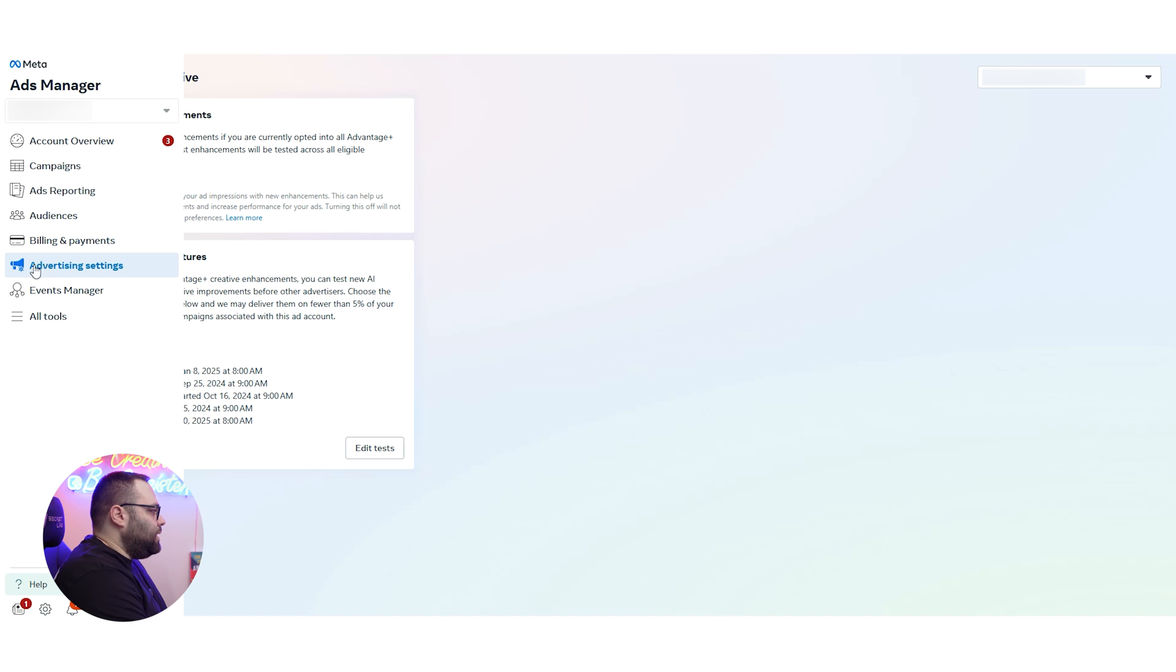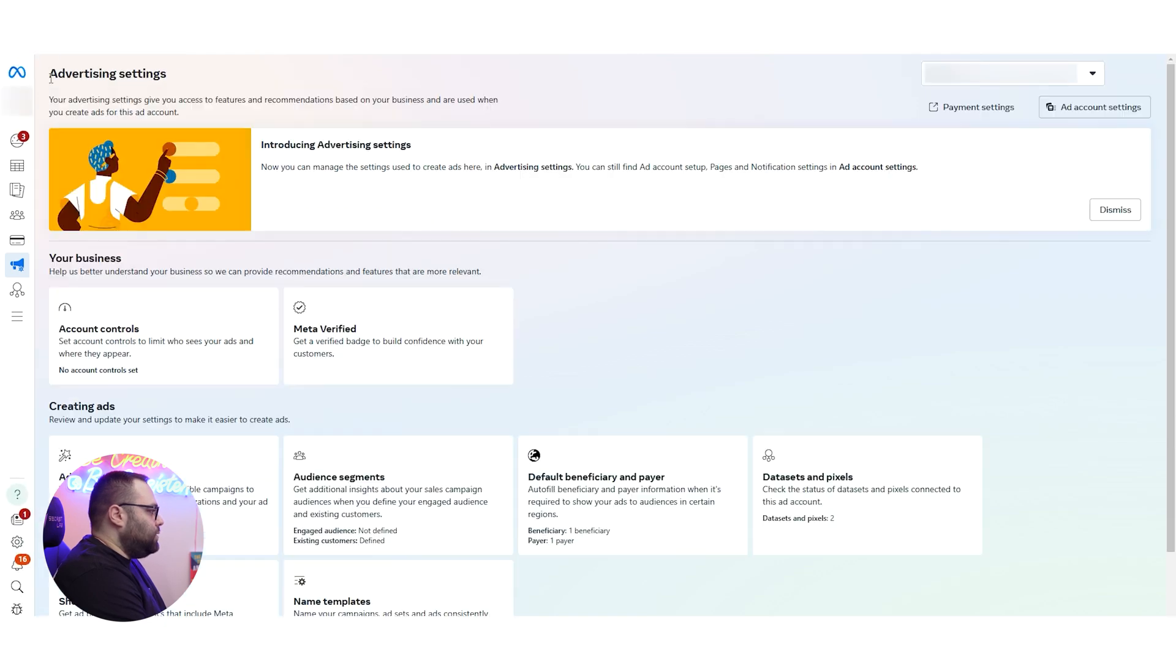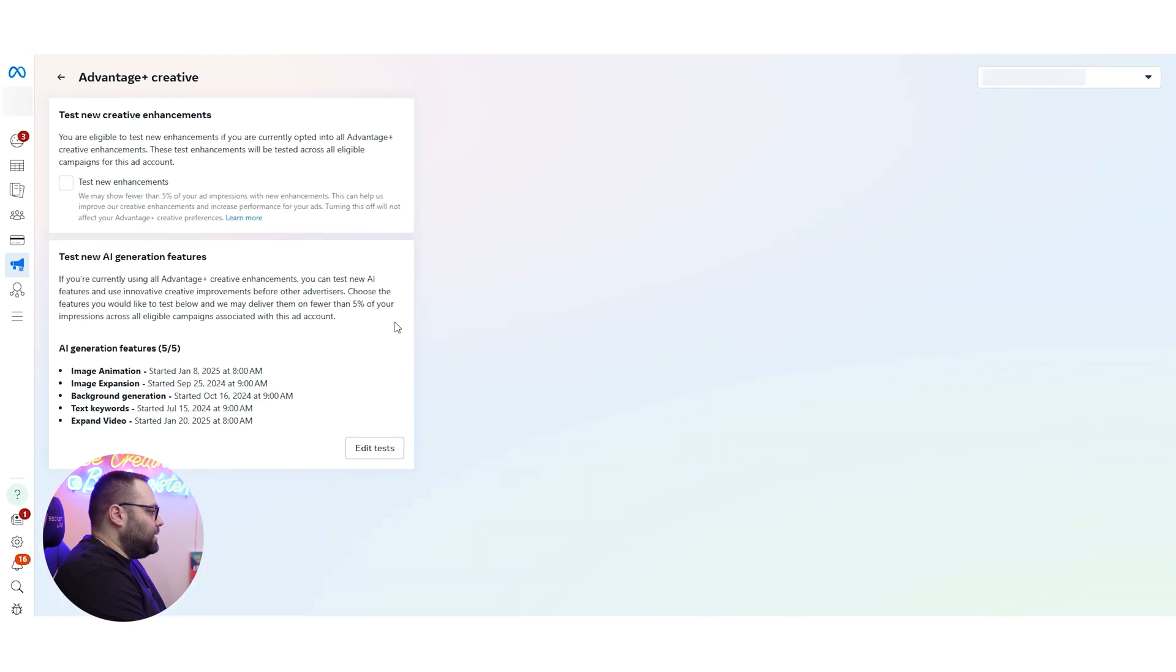If you go to the menu over here, you will go to, obviously I'm hiding here the name. If you go here, you will see the advertisement settings. If you go to the advertisement settings, you will be able to see here the Advanced Plus Creative.